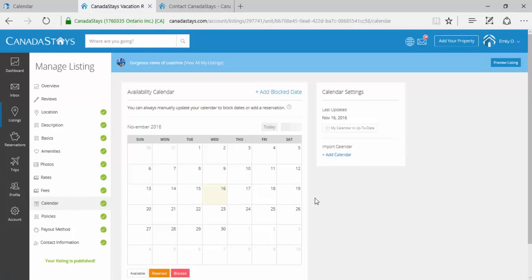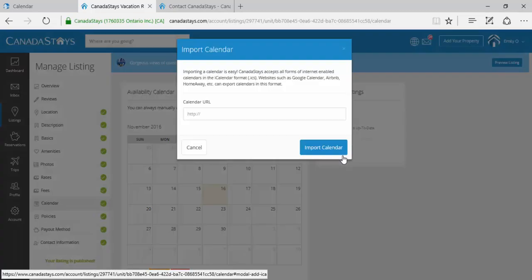From here, you'll see your Availability Calendar. To the right-hand side, under Calendar Settings, click the blue Add Calendar button.